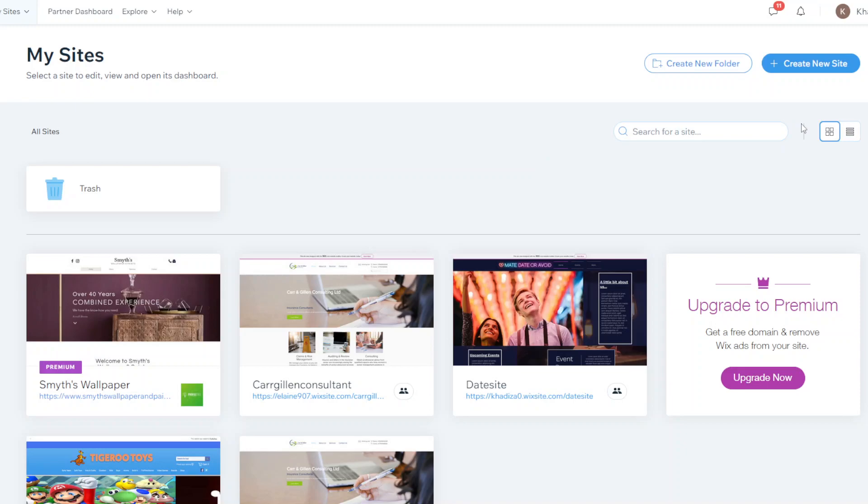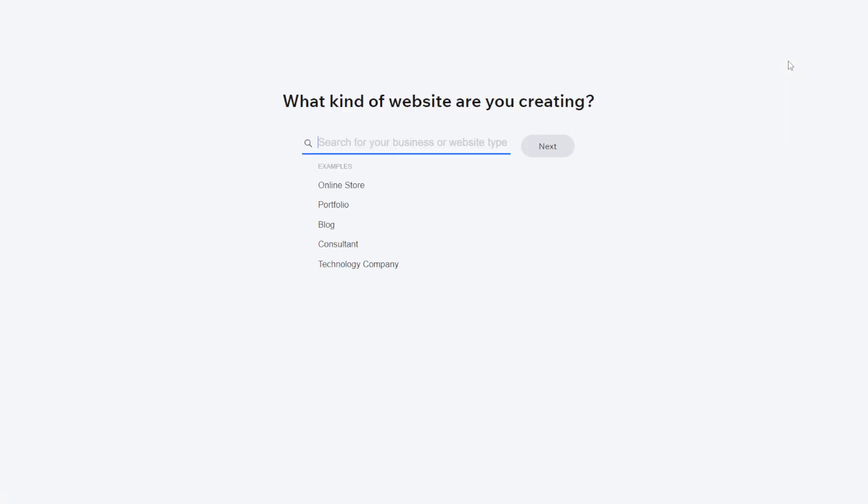To get started creating a site all you want to do is click create a new site and it'll take you step by step into deciding okay what kind of site do you want to build, what features you want to add and things like that.